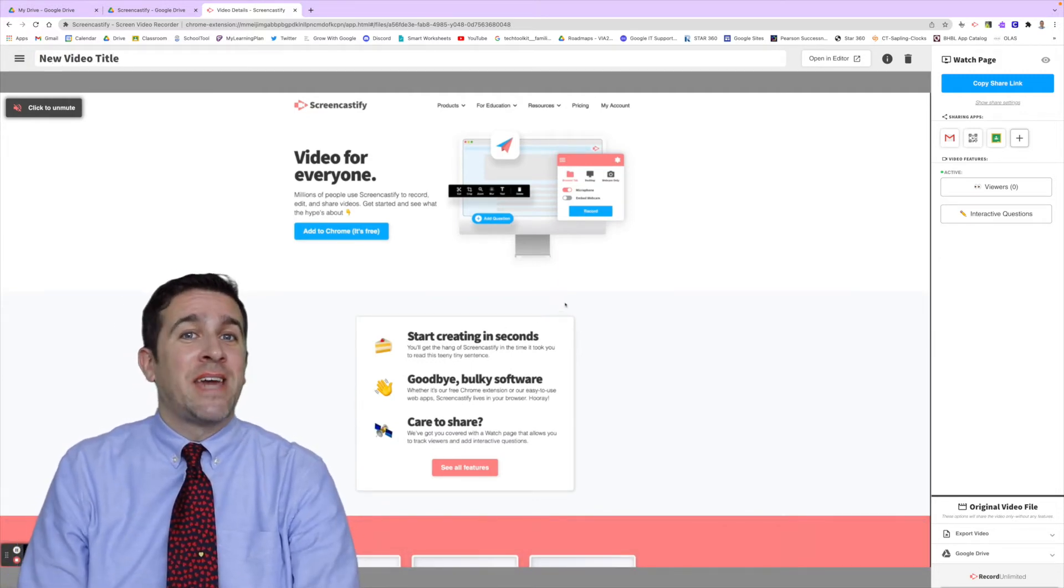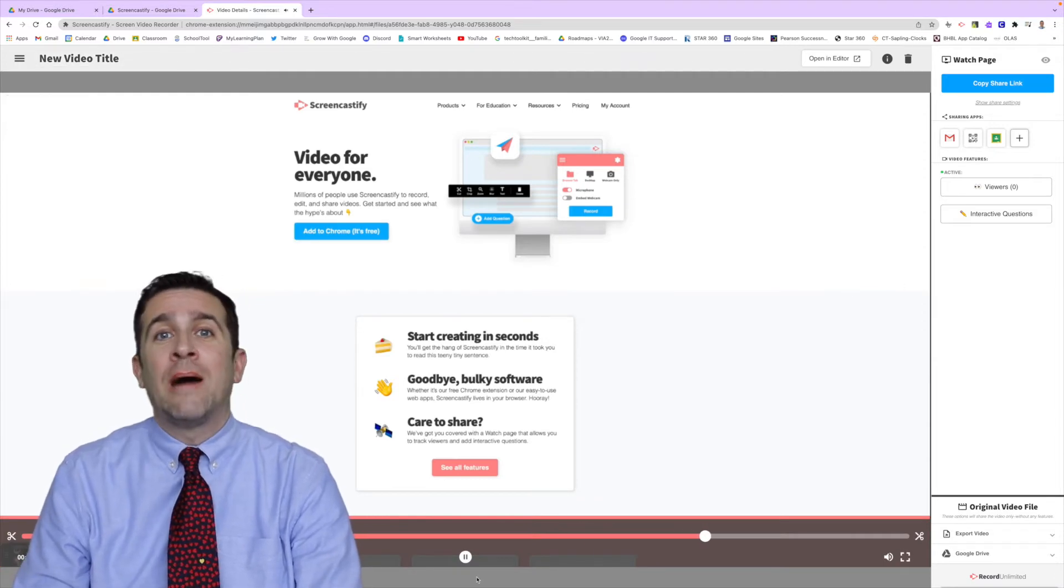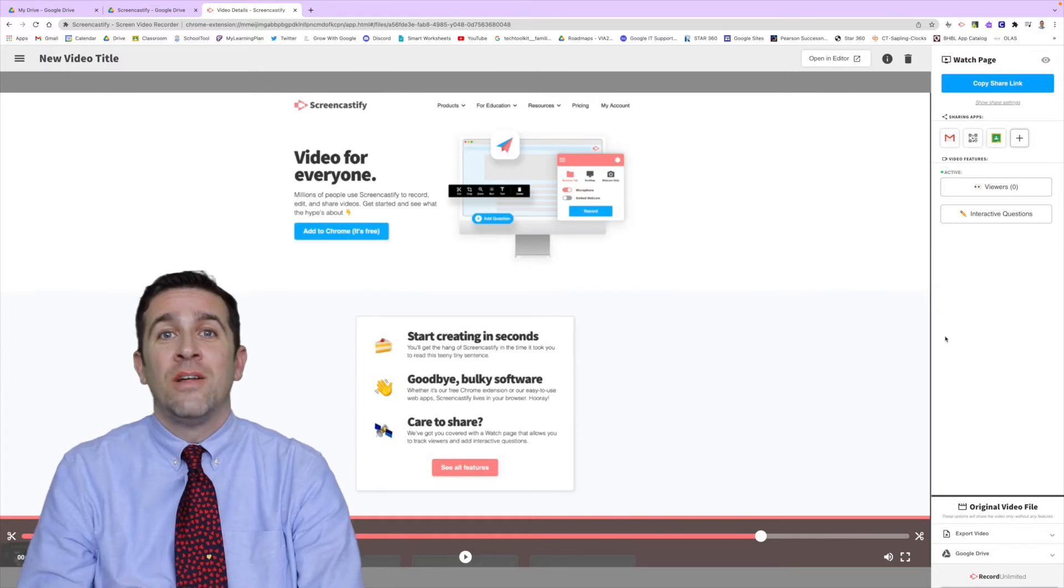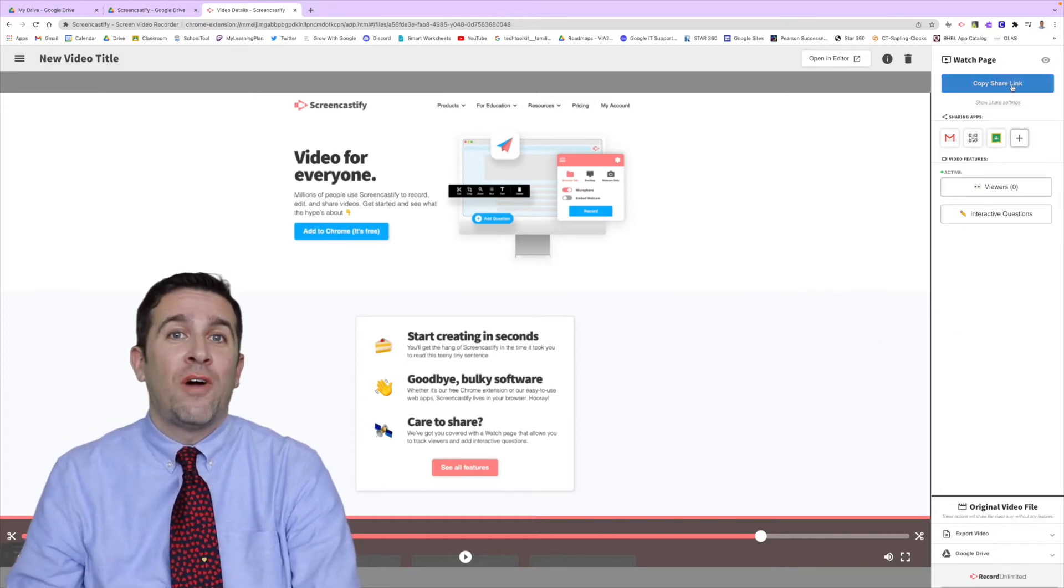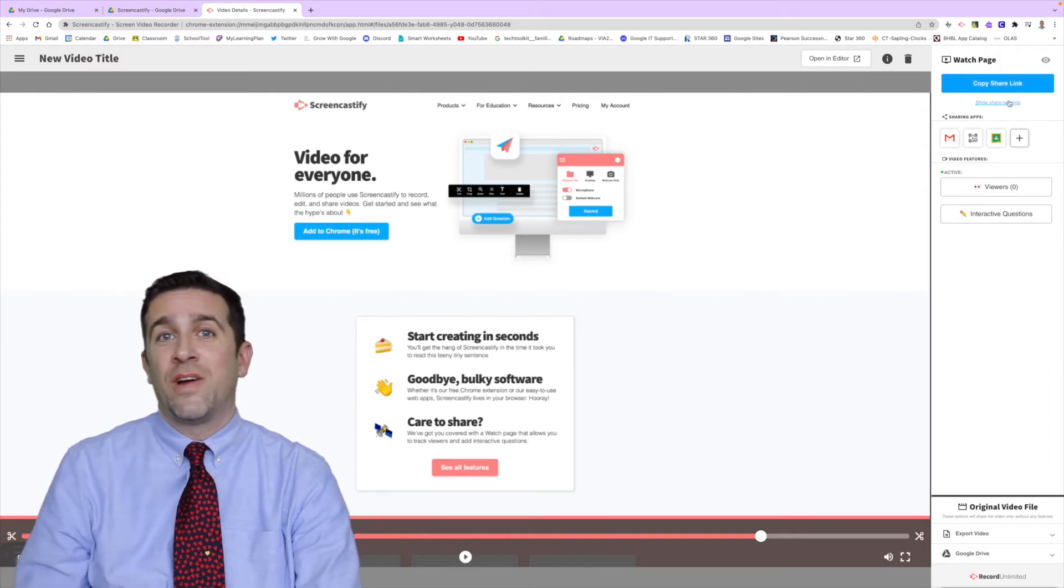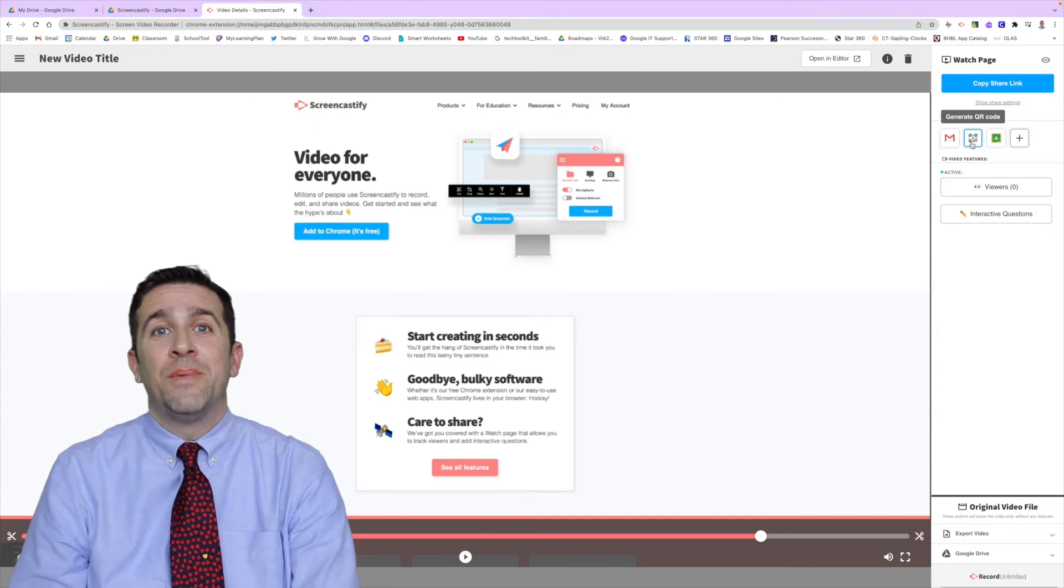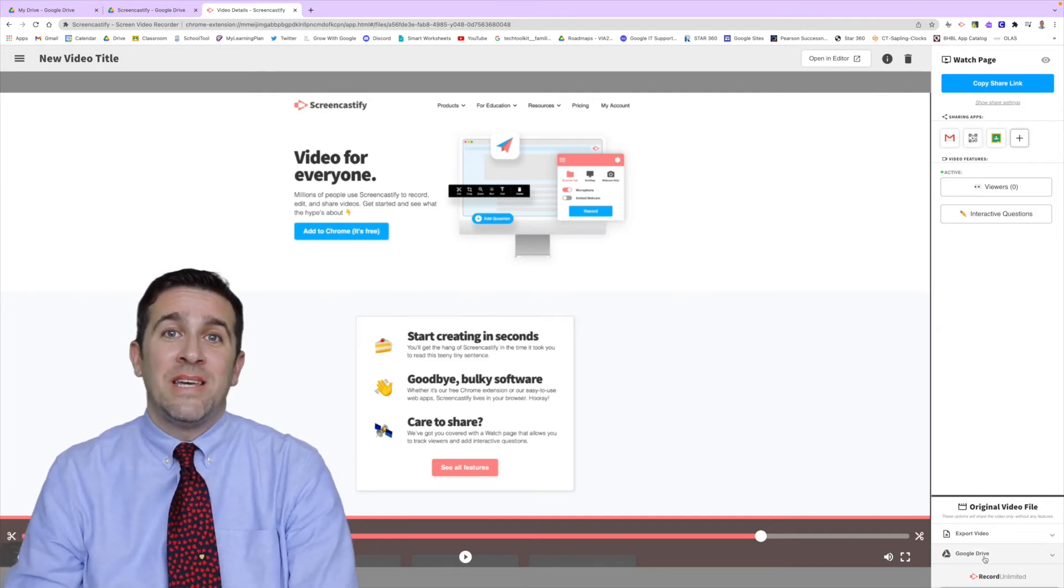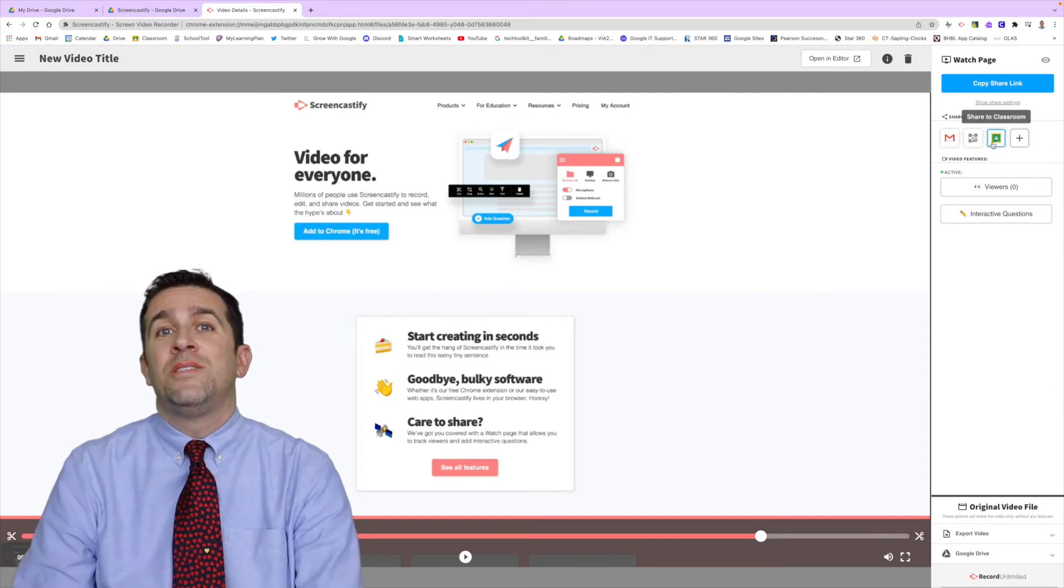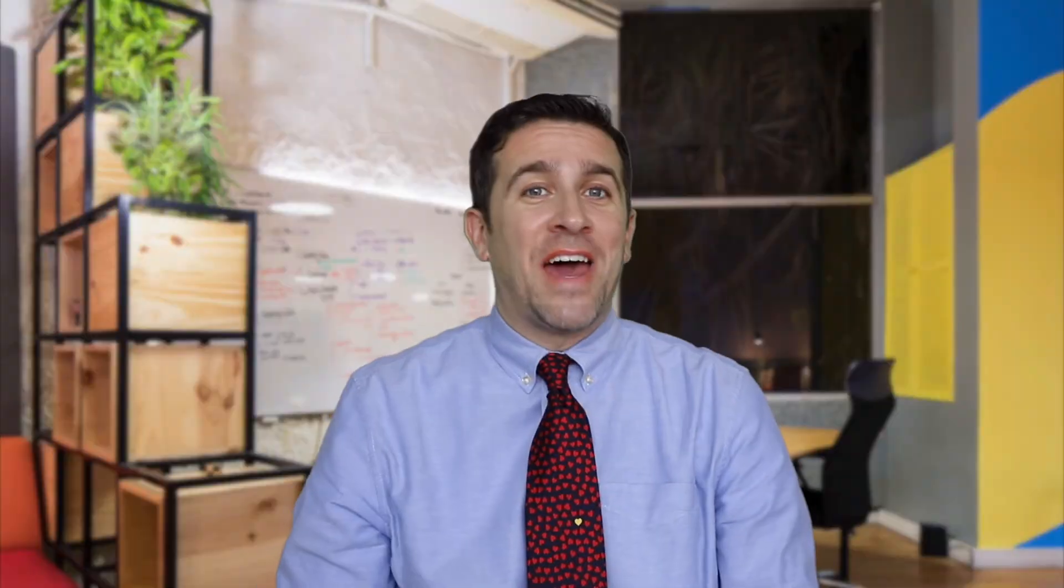Sharing those Screencastify videos through this extension has a lot more options than through Google Drive as well. When you click on that video file, it will open up a new pop-up window on the right-hand side where you can get a link to share that file directly with anyone that you like, or you even have the ability to get a QR code, find where it is in your drive, send it through Gmail, and many more options. You even have the ability to send this link straight to your Google Classroom.